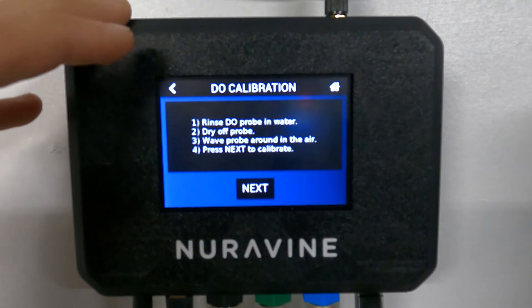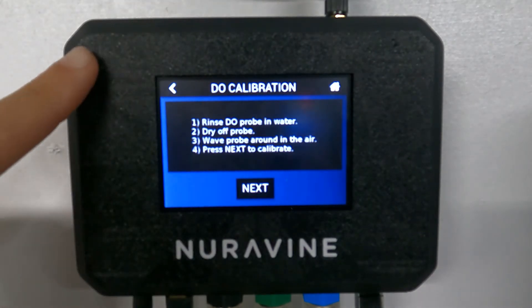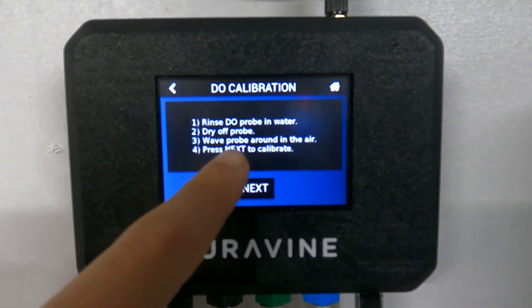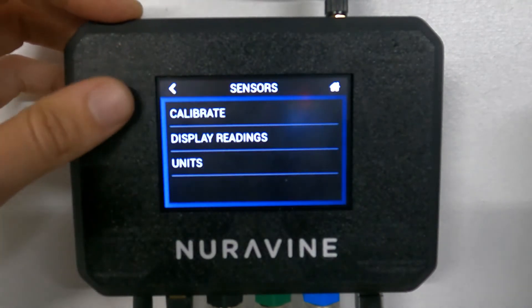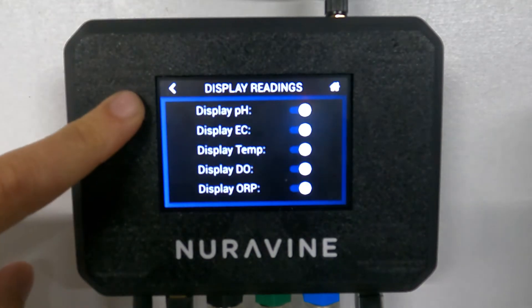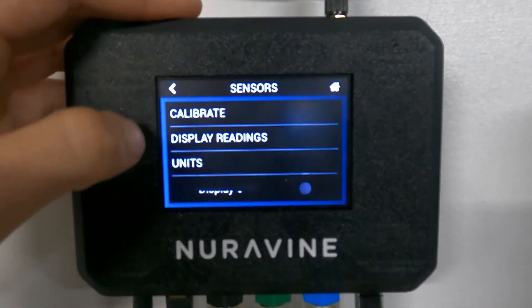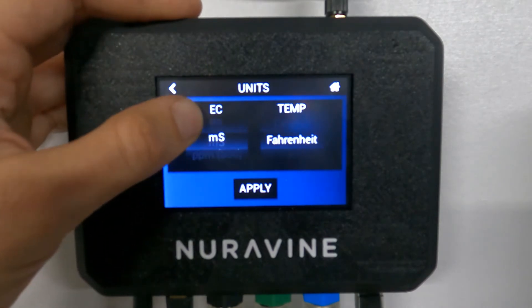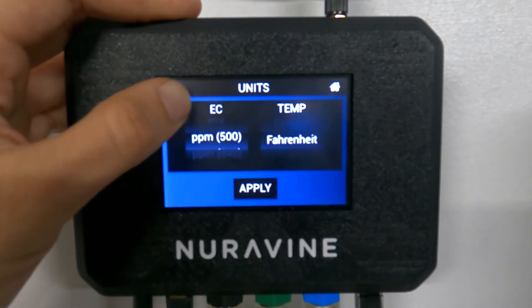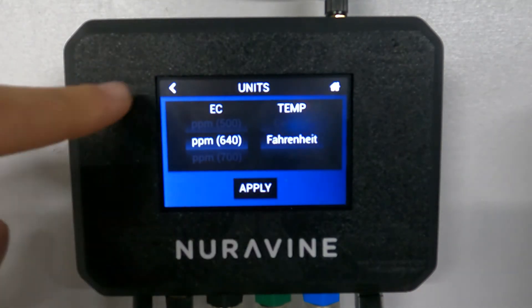Dissolved oxygen does not require any solutions — it says to wave it in the air, so it should be pretty straightforward. Here we have display readings. We have all the readings that are being displayed because we have all the sensors connected. For units, if you need to change any of your units — millisiemens, microsiemens, the different ppm scales, or temperature in Fahrenheit or Celsius — you can do that right here.